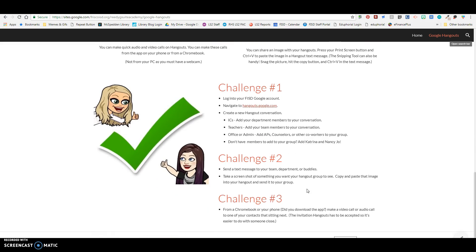So in our training, there are three challenges. So if you want to do those now, if you want to pause the video and do the challenges, you can. So challenge number one, you're going to log into your FISD Google account. You're going to navigate to hangouts.google.com and you're going to create a new Hangout conversation.